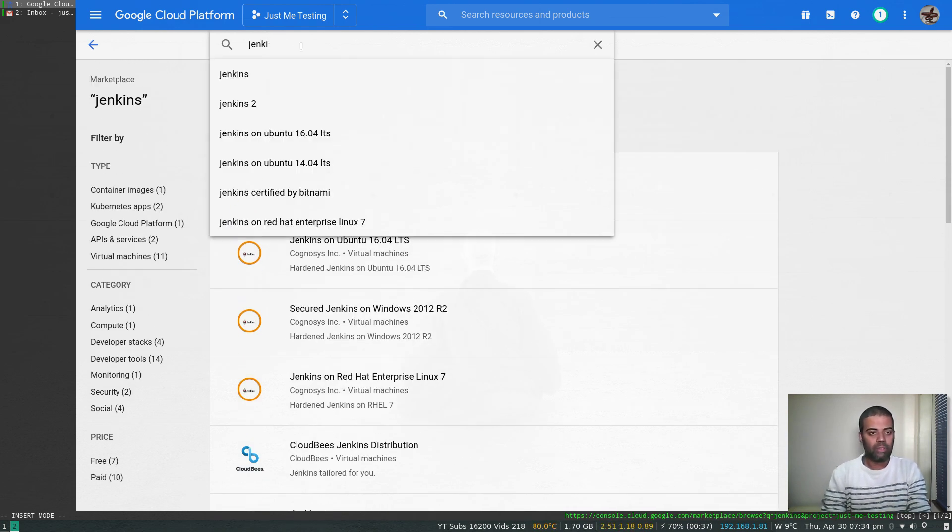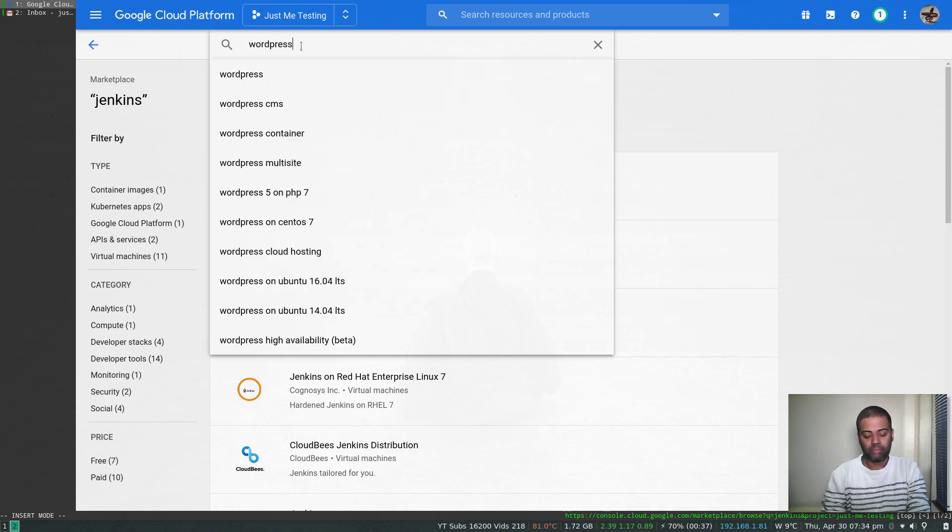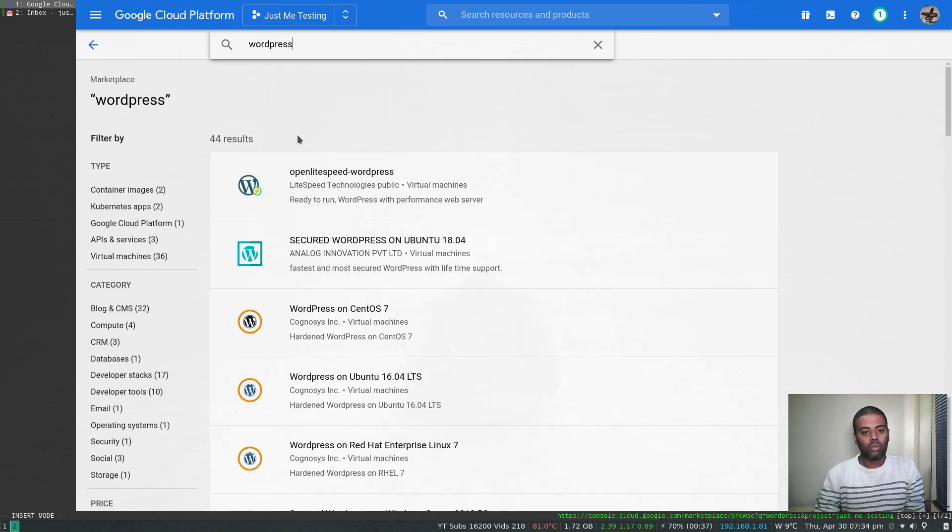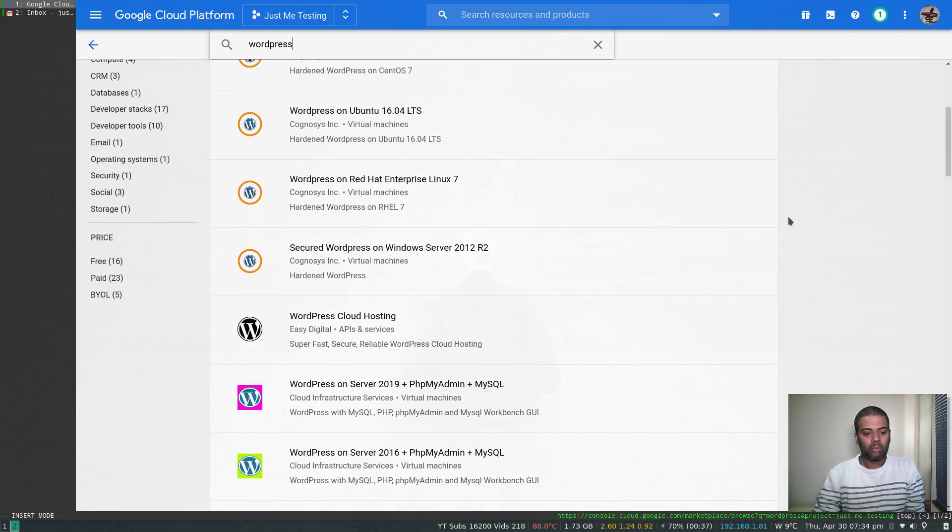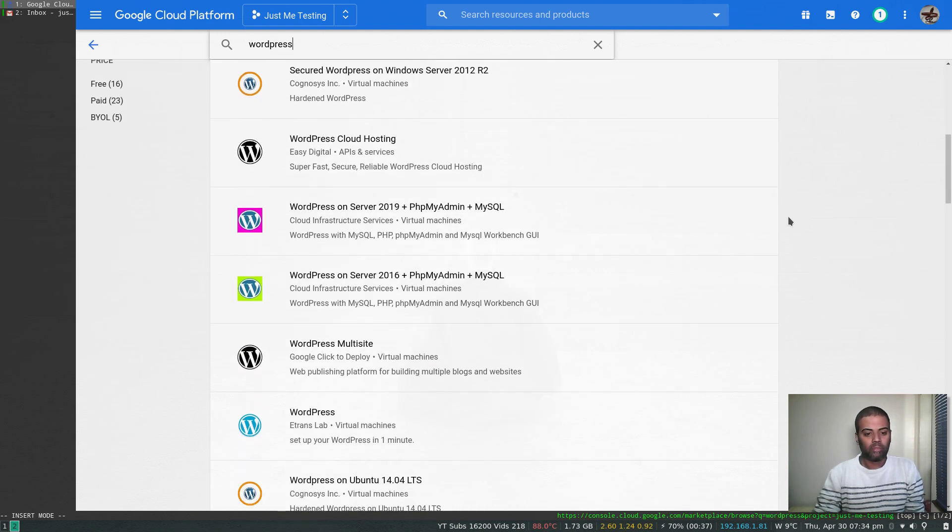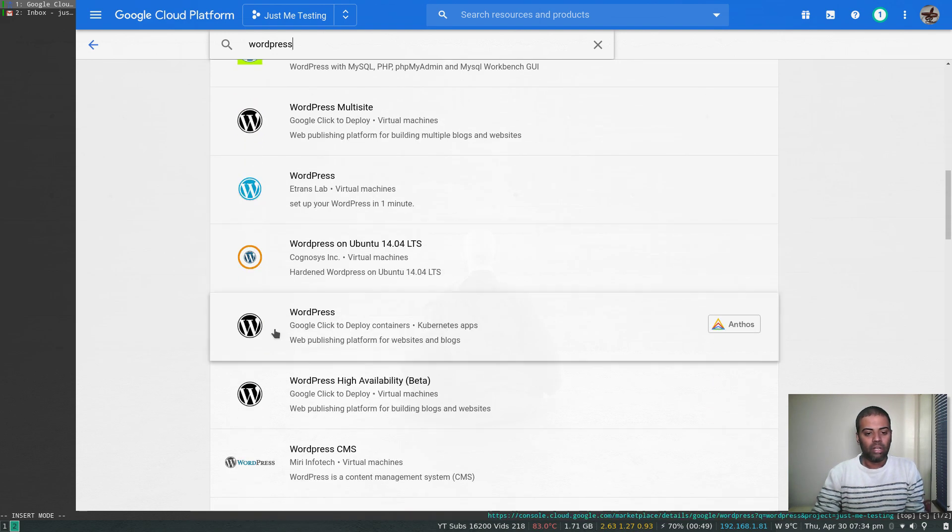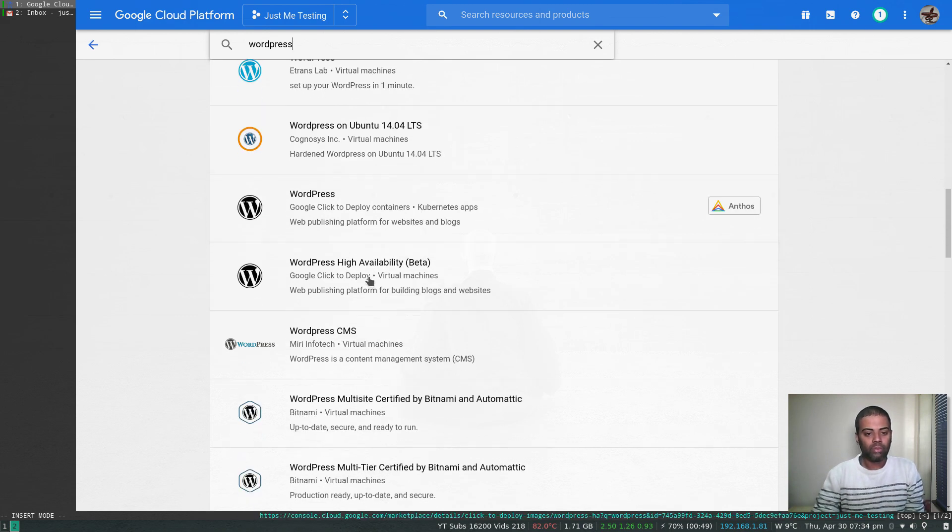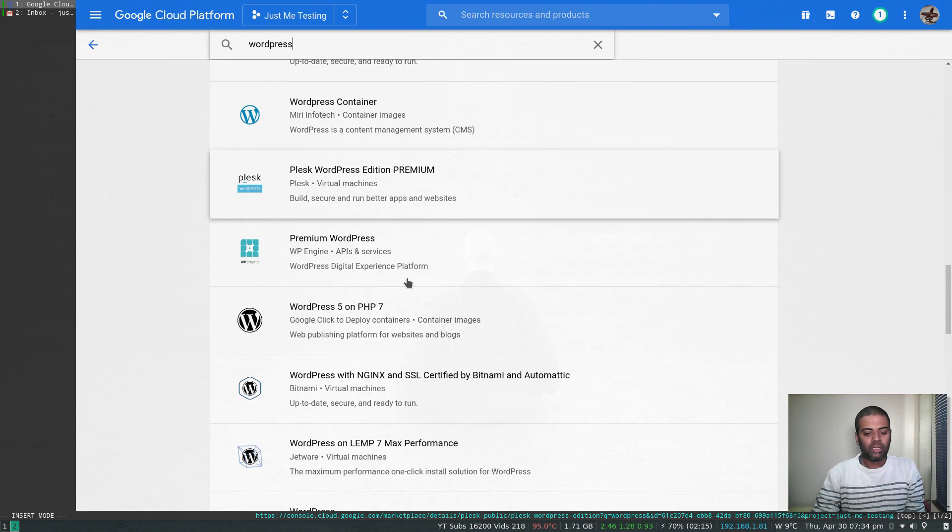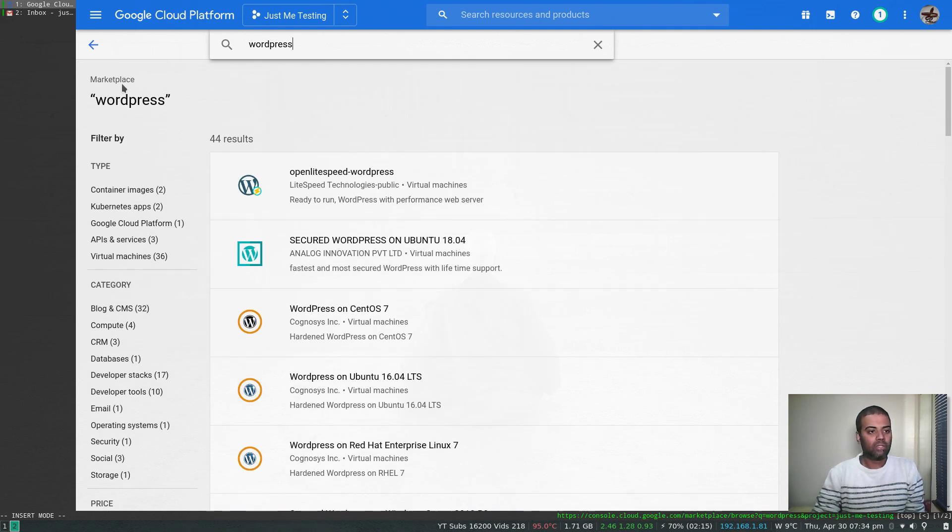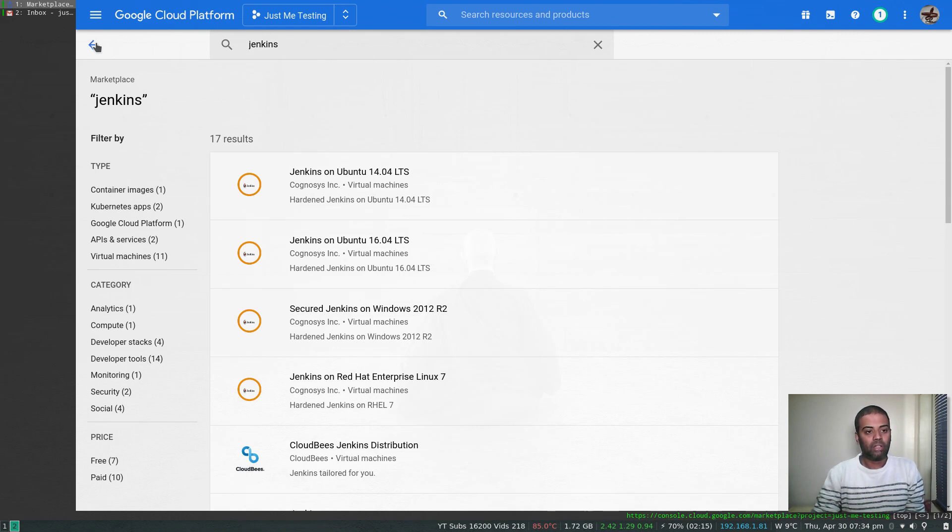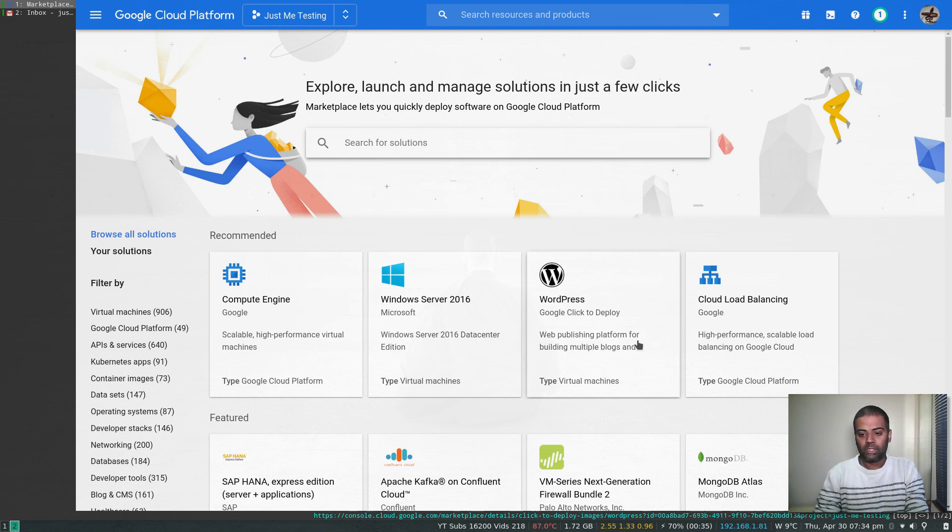Now our aim is to deploy WordPress. I'm going to go with Google click to deploy WordPress. Let's go back to the marketplace homepage where we saw the WordPress. Google click to deploy web publishing platform. If I click on that, the type is virtual machine, so it's going to deploy you a virtual machine.